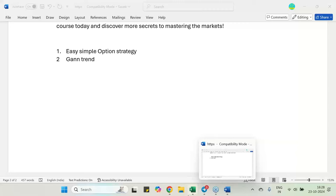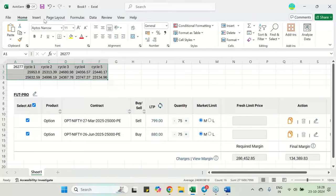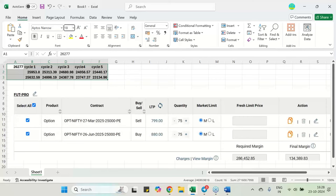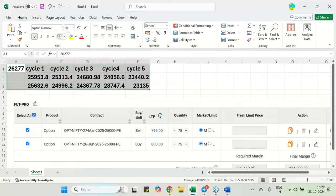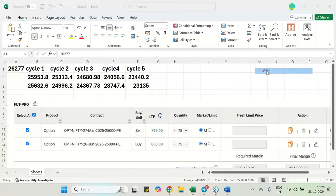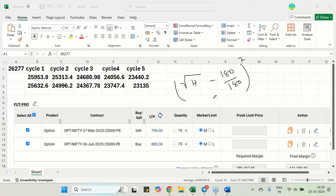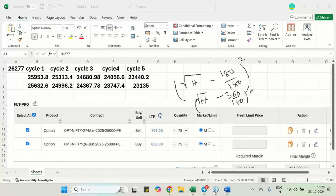So first part is the W.D. Gann aspect. I have told you that whenever any high is being made, take the square root of the high and subtract the 180 degree factor which is nothing but 180 divided by 180 and take the square of that. So that will be your first support. Second support: same high minus 360 degree factor which is 360 divided by 180.